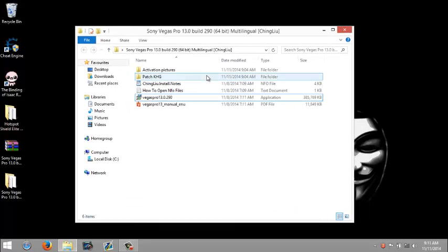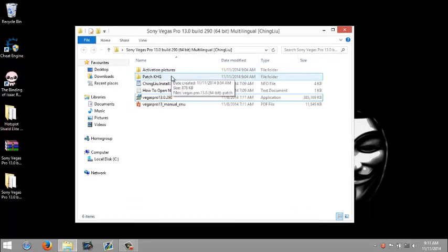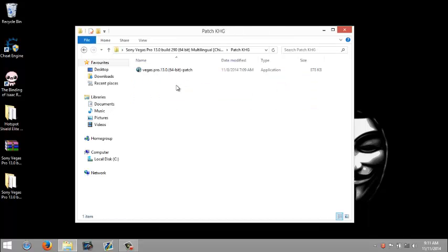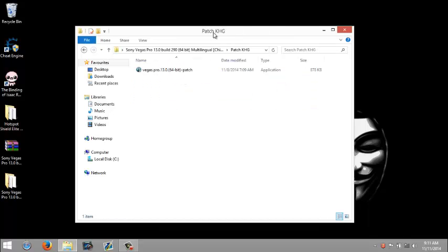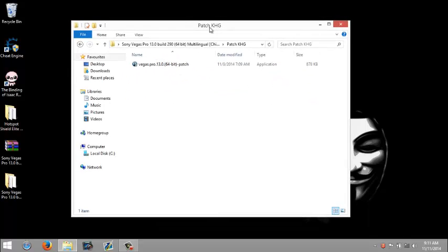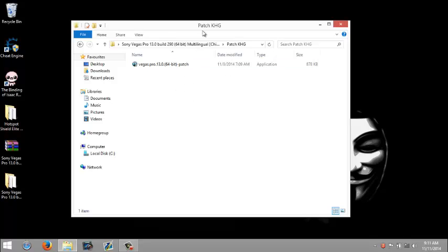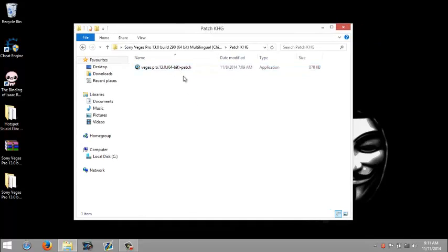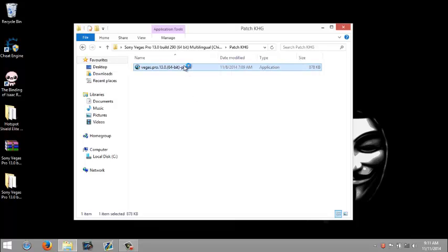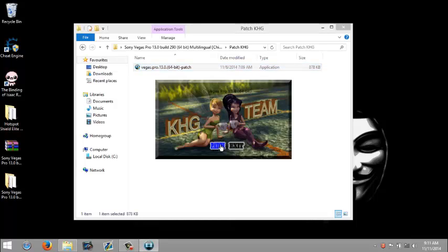Now what you want to do is open up patch KHG. Now for some antiviruses, this is going to pop up as a virus. It's not a virus, trust me. I have it installed. I wouldn't even give you guys something with viruses. Now click yes.